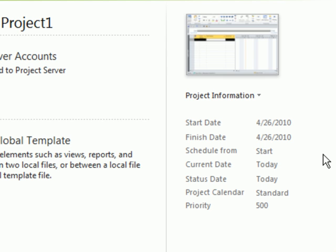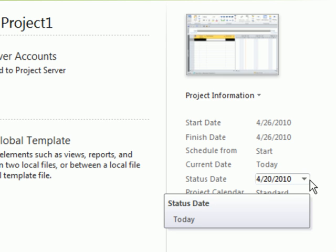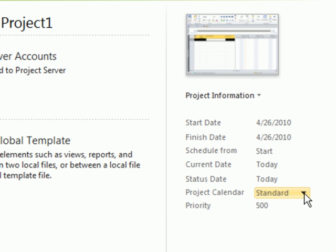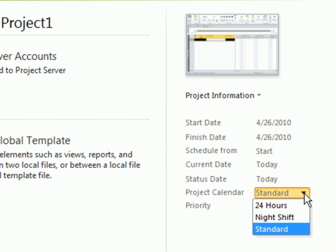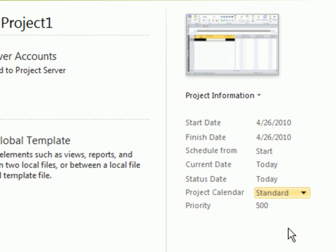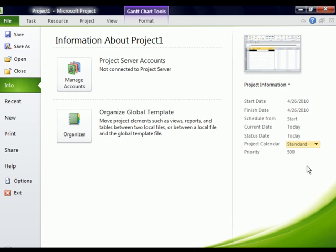You'll also notice that we've got status dates and current dates that you can change. And then it's asking you which of the calendar templates do you plan on using. It has a standard calendar which is currently selected, Monday through Friday 8 to 5 with a one hour lunch break. This can be adapted and we'll do so here in just a little bit. If your company is a 24-hour company, you can choose a 24-hour calendar. Or if there's a night shift calendar, you can set that up as well. We'll go into the calendar section and adjust holidays and non-working days in just a bit, but I'm going to leave it here on standard until I can create my own.